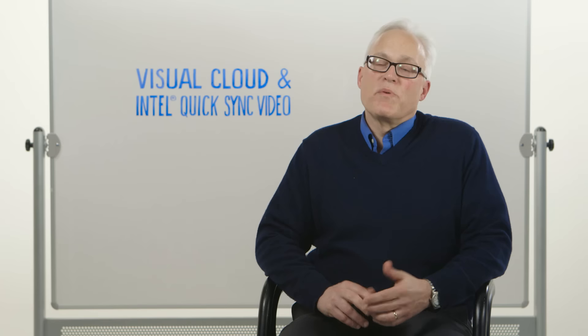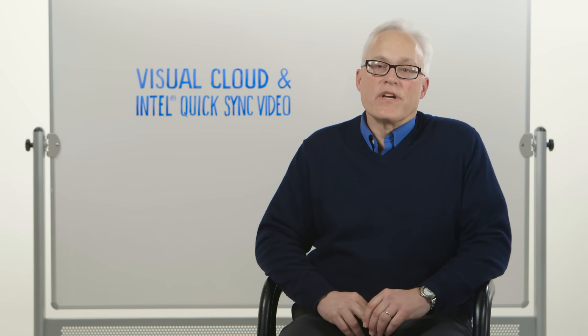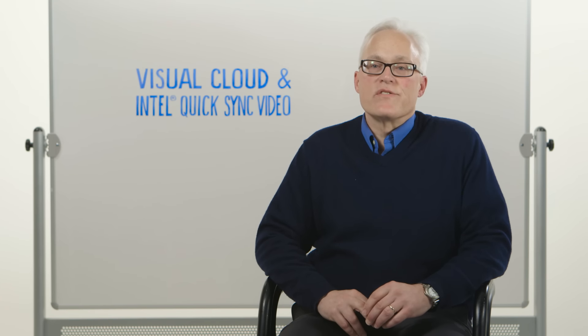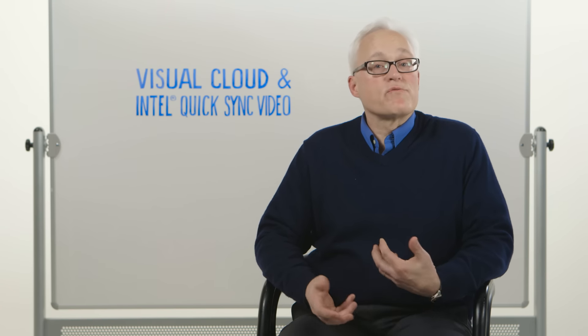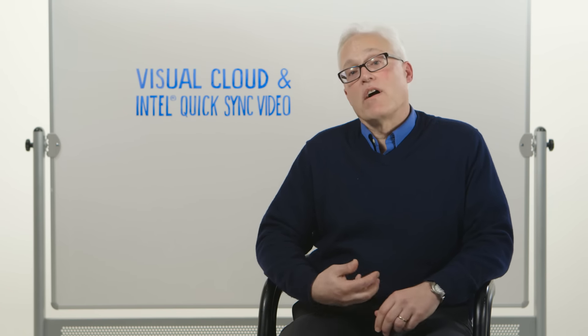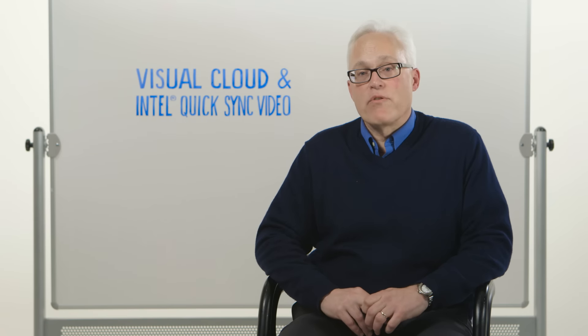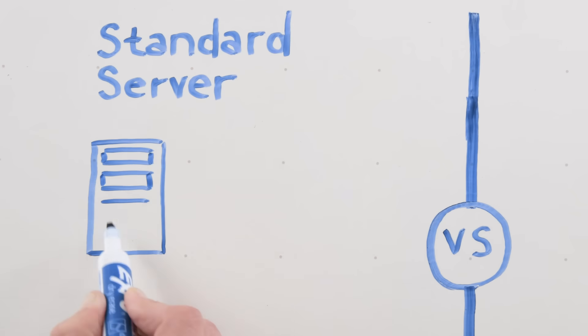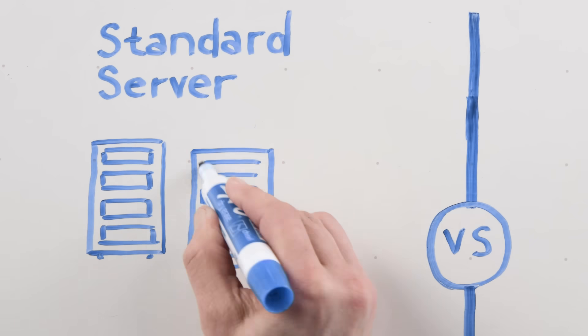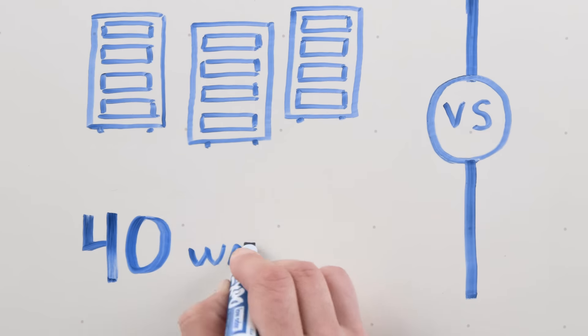For the last several years, when people have wanted to do transcoding kinds of applications in cloud environments, they'll run software on top of a standard server platform. To do a transcode on a standard server platform takes about 40 watts for an HD transcode.